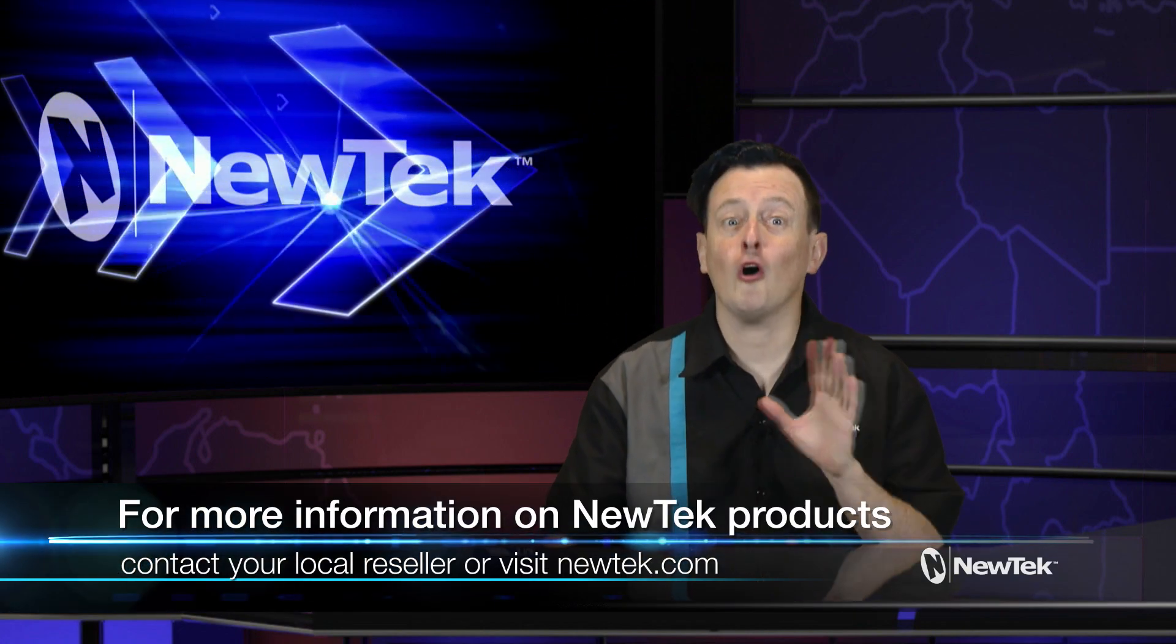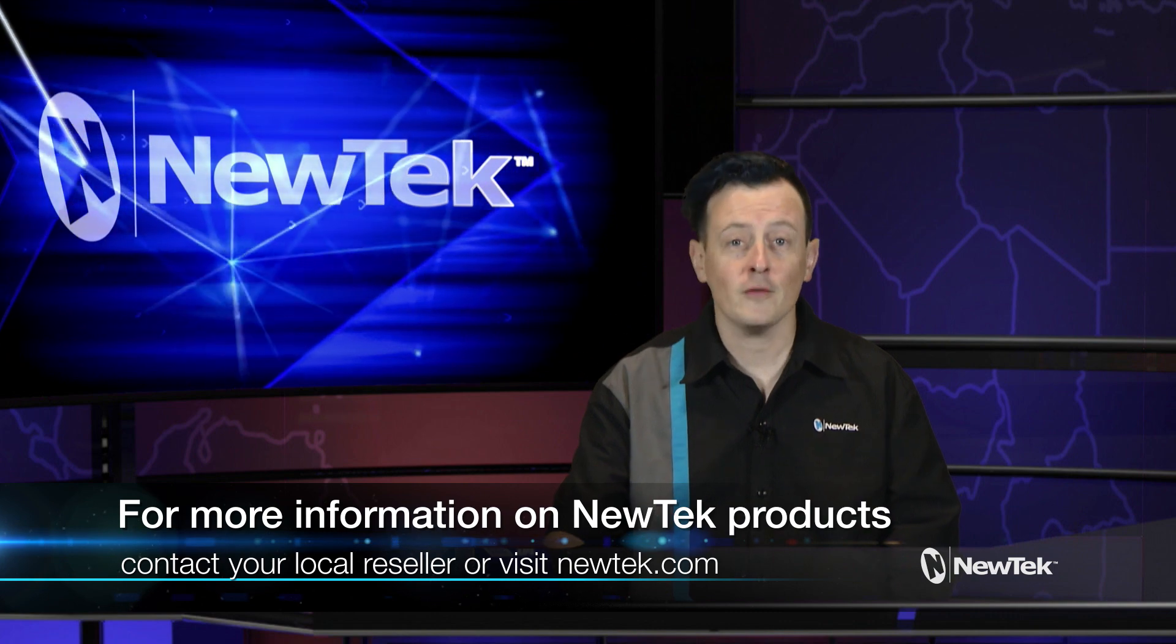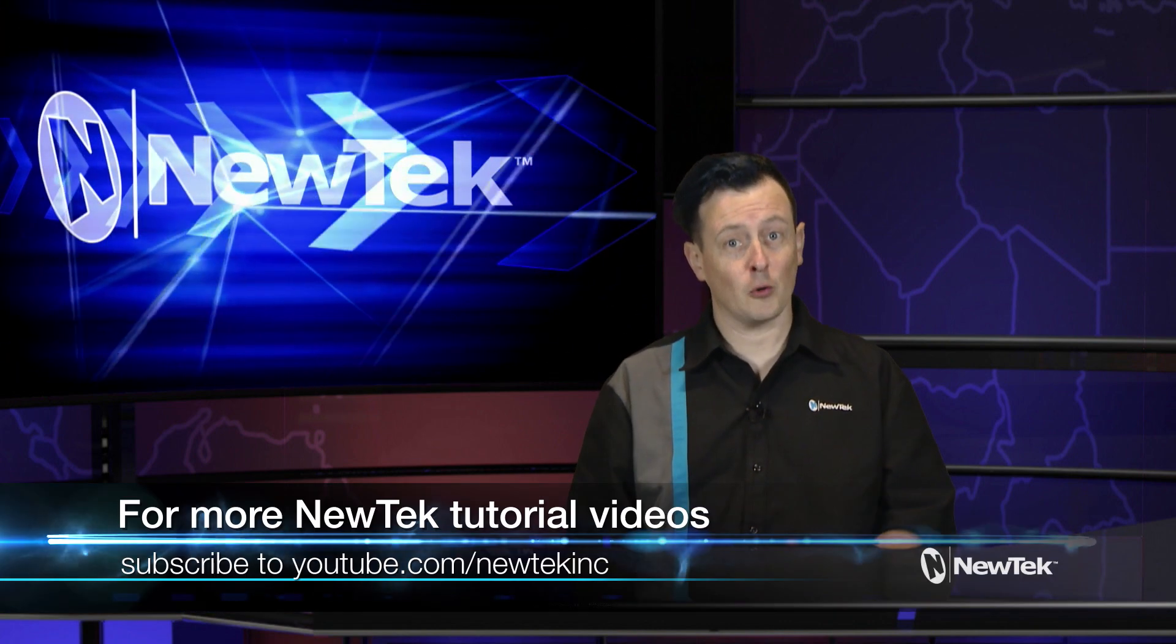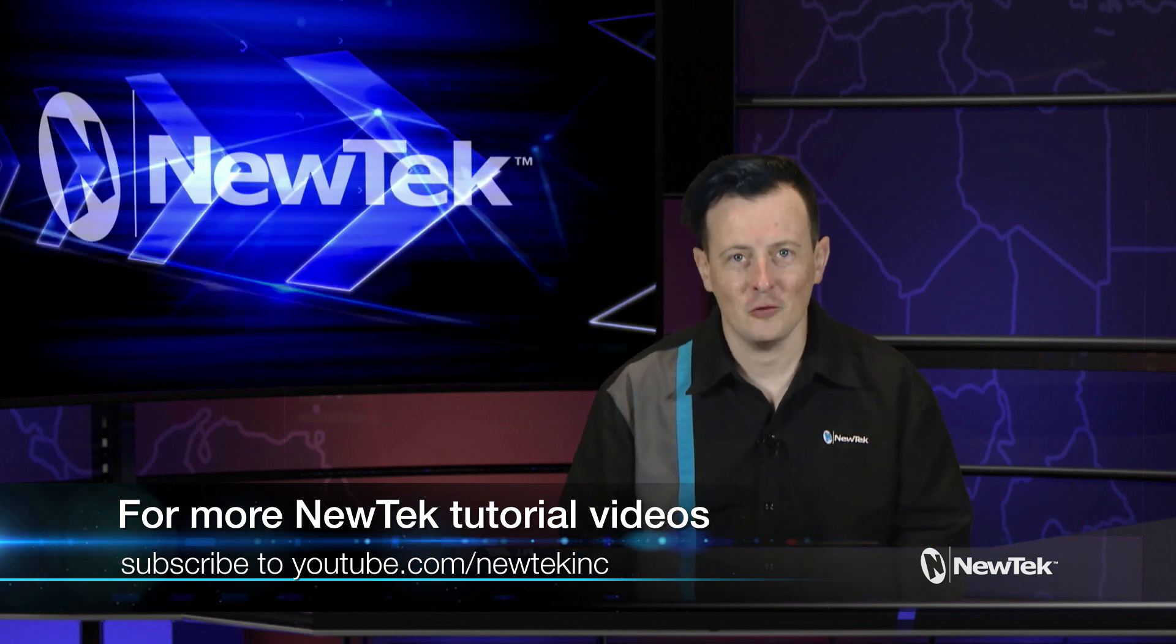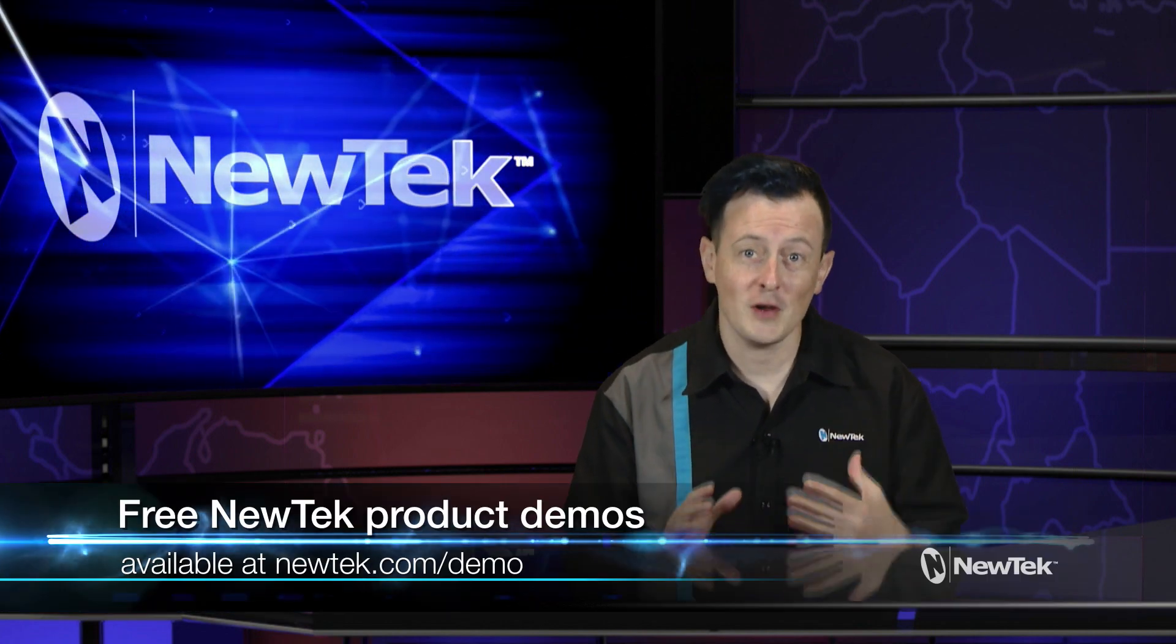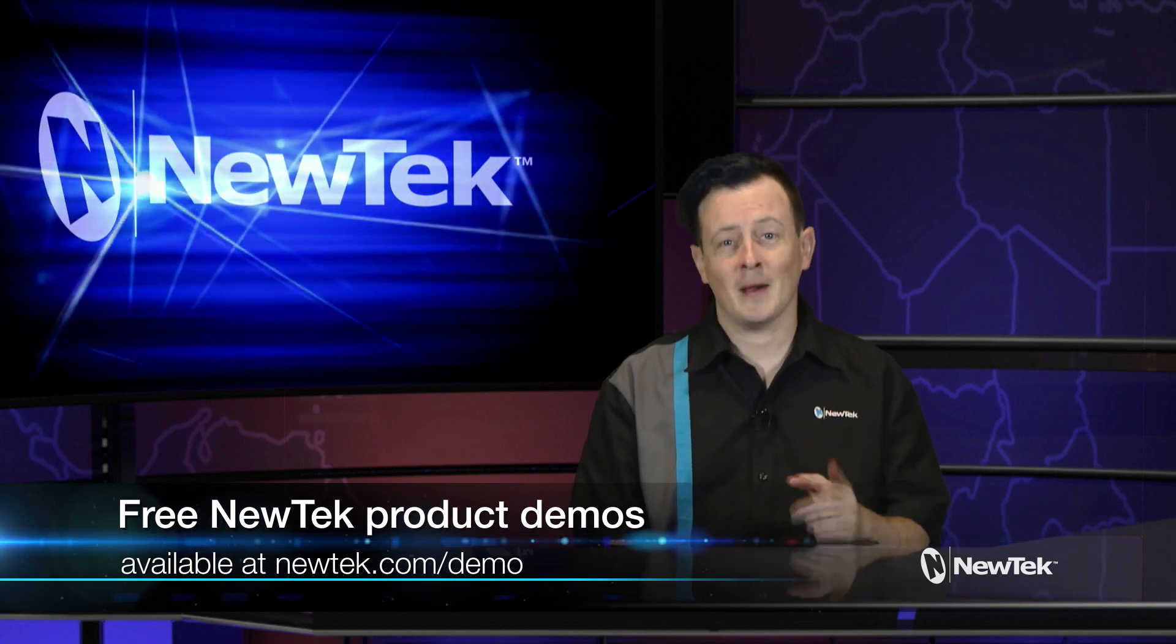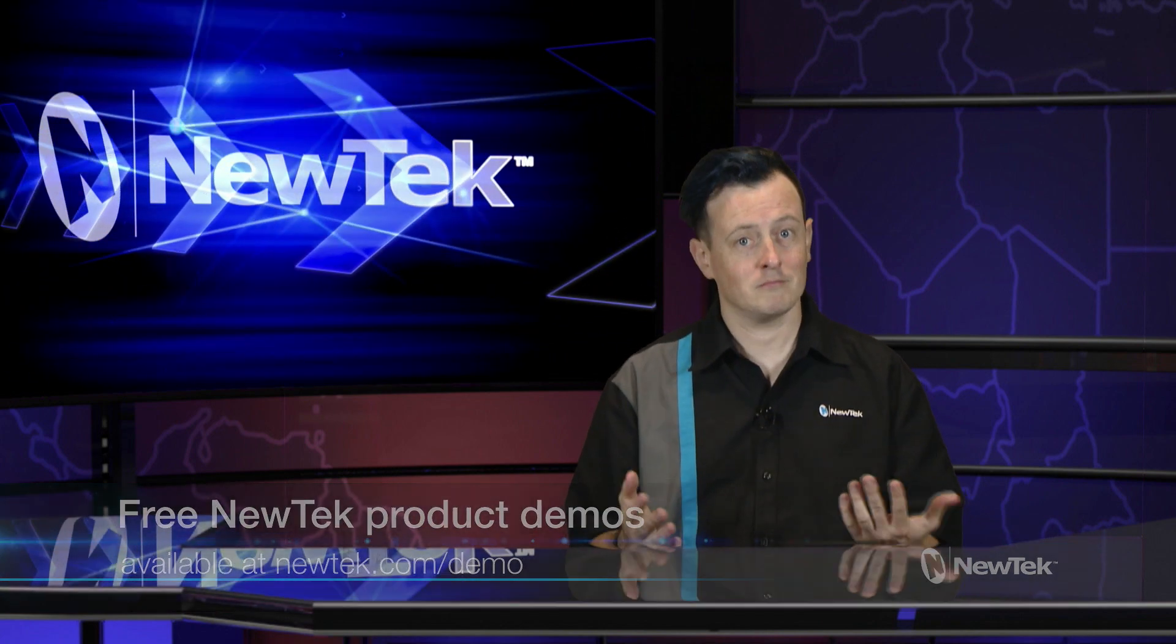And for more information on all NewTek products contact your local reseller or visit newtek.com. Also for more NewTek tutorial videos like this one subscribe to our YouTube page at youtube.com/newtekInc and you can also sign up for a free NewTek product demonstration by signing up at newtek.com/demo. Well thank you for watching and we'll see you next time on the next edition of NewTek Tuesday Tutorials.